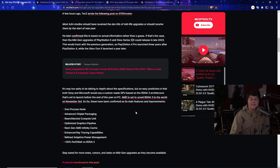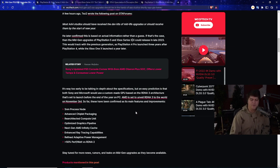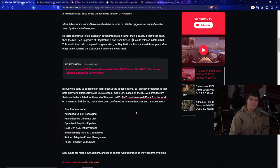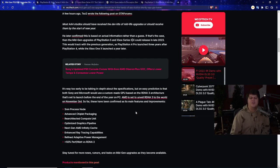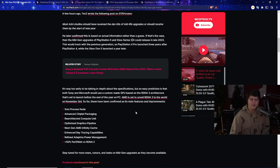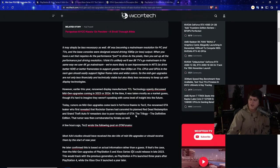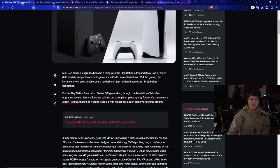It's way too early to be talking in depth about the specs, but an easy prediction is that both Sony and Microsoft would use custom-made GPUs, which would make sense with AMD and their connections with RDNA 3 architecture. That's set to launch before the end of this year on PC, so they'll have a chance to fine-tune it, optimize it for consoles. AMD is set to unveil the RDNA 3 to the world on November 3rd, so I'll probably have an update for you guys on the video for that.